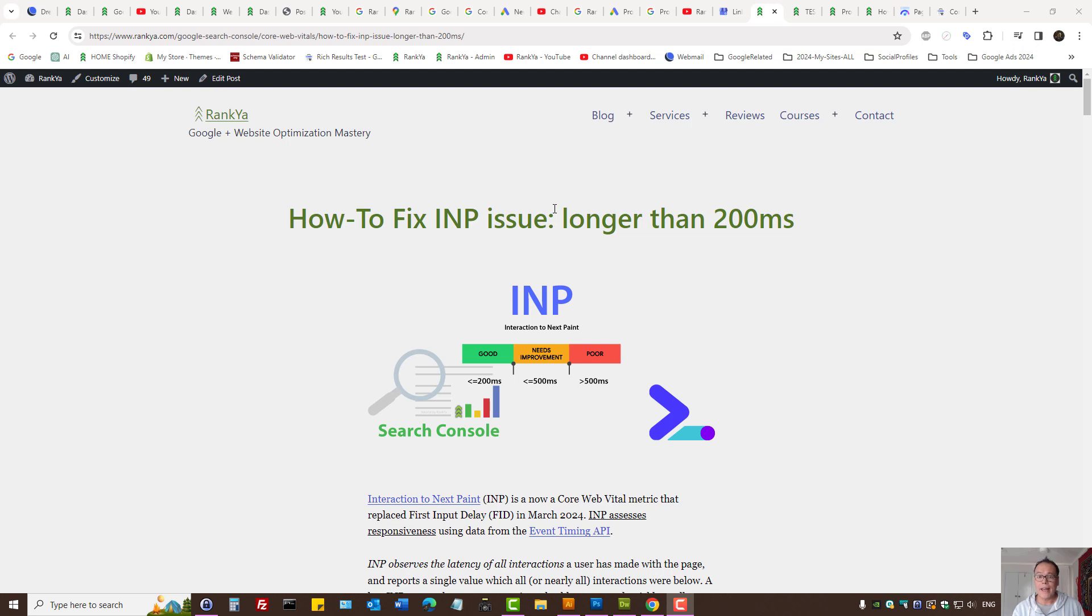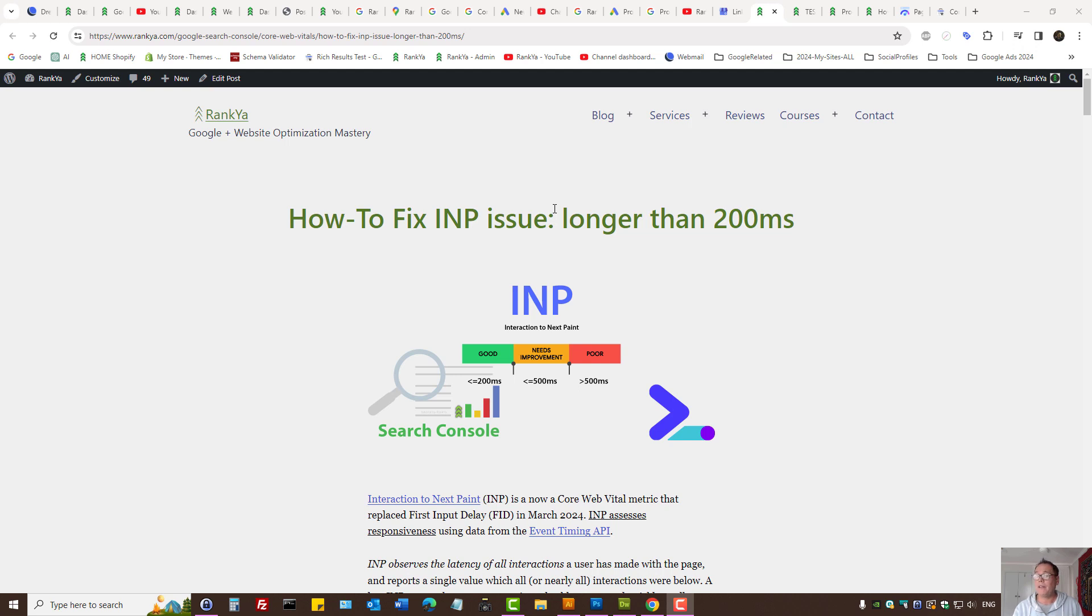How to troubleshoot and fix interaction to next pane that are longer than 200 milliseconds. I'm creating an updated video tutorial to show you basic tips and insights.